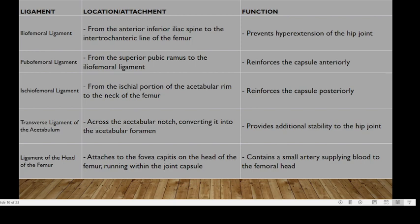The iliofemoral ligament originates from the anterior inferior iliac spine to the intertrochanteric line of the femur and helps prevent hyperextension of the hip joint. The pubofemoral ligament originates from the superior pubic ramus and merges with the iliofemoral ligament, reinforcing the capsule anteriorly. The ischiofemoral ligament runs from the ischial portion of the acetabulum rim to the neck of the femur and reinforces the capsule posteriorly.